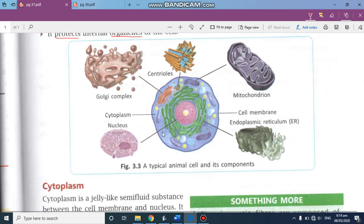Now this is a diagram. All this complete lower portion is known as cytoplasm, and this purple part is known as nucleus. You can see the small structures here — these are all the cell organelles. Just as in a big body we have organs, in a small cell we have organelles.